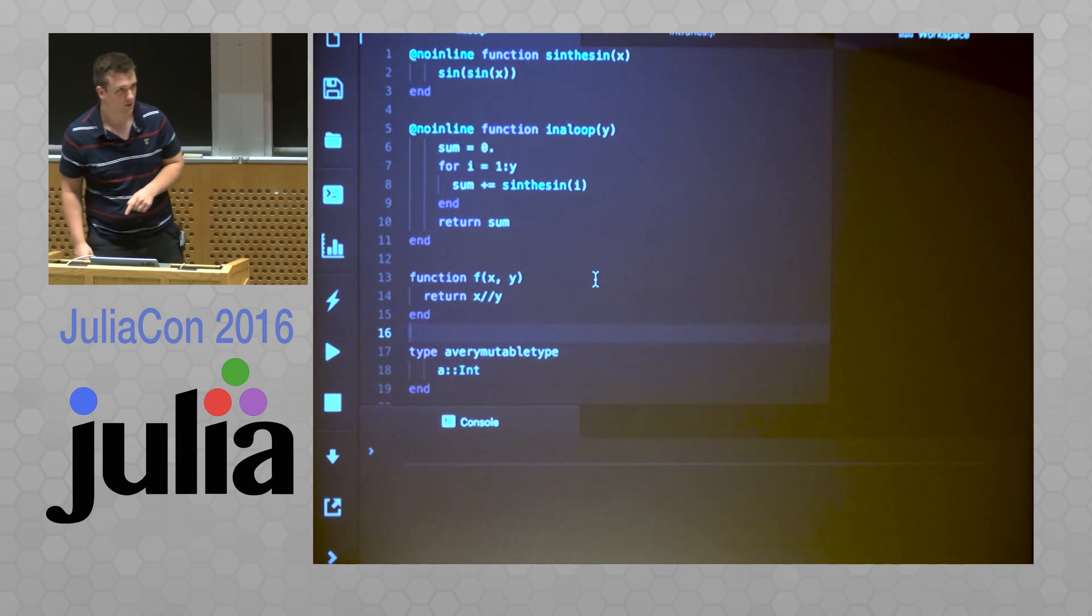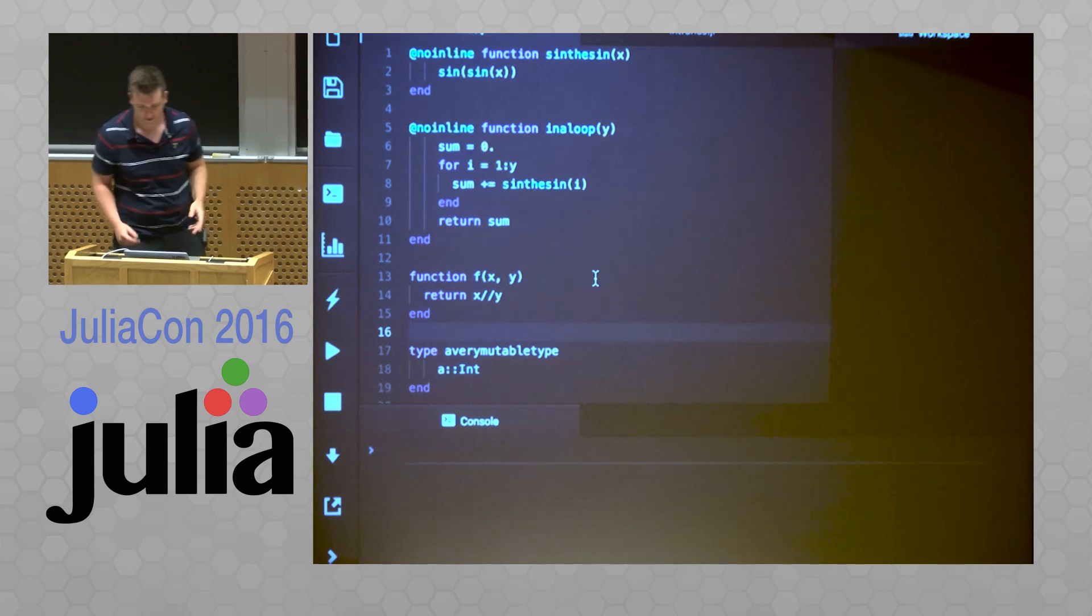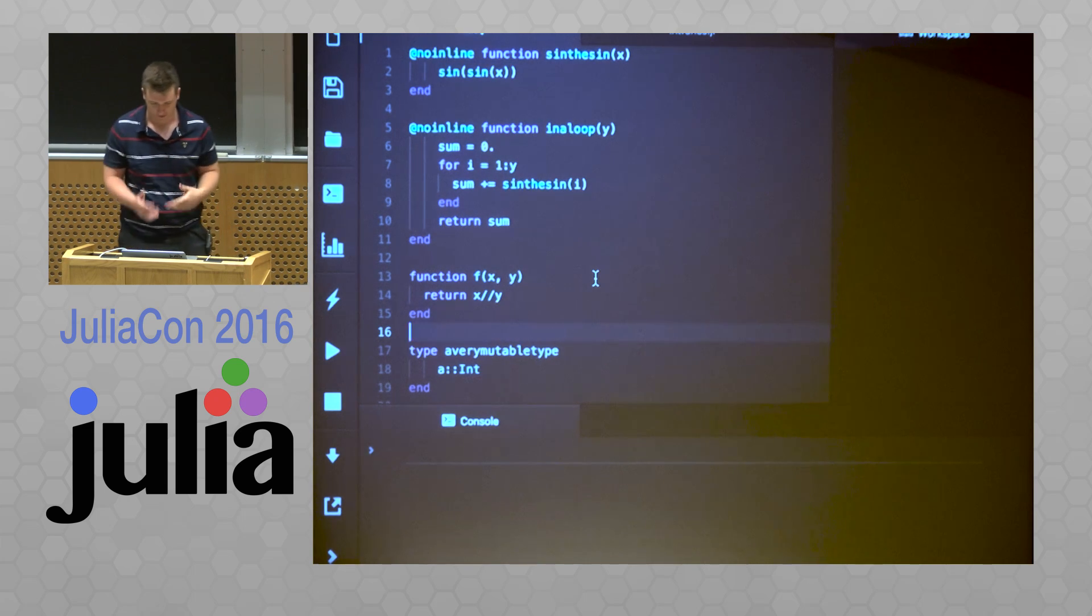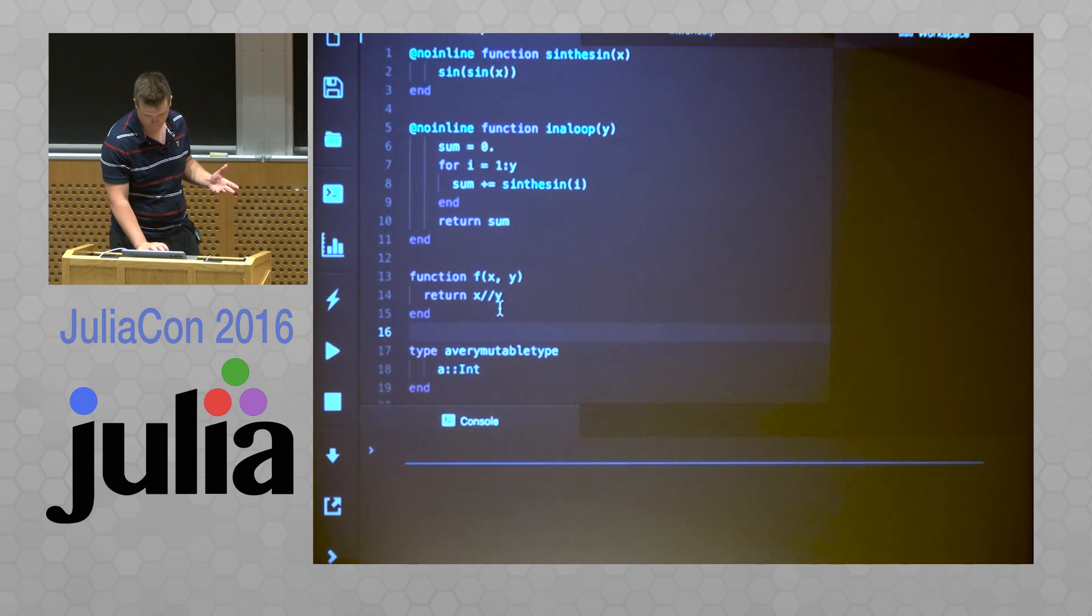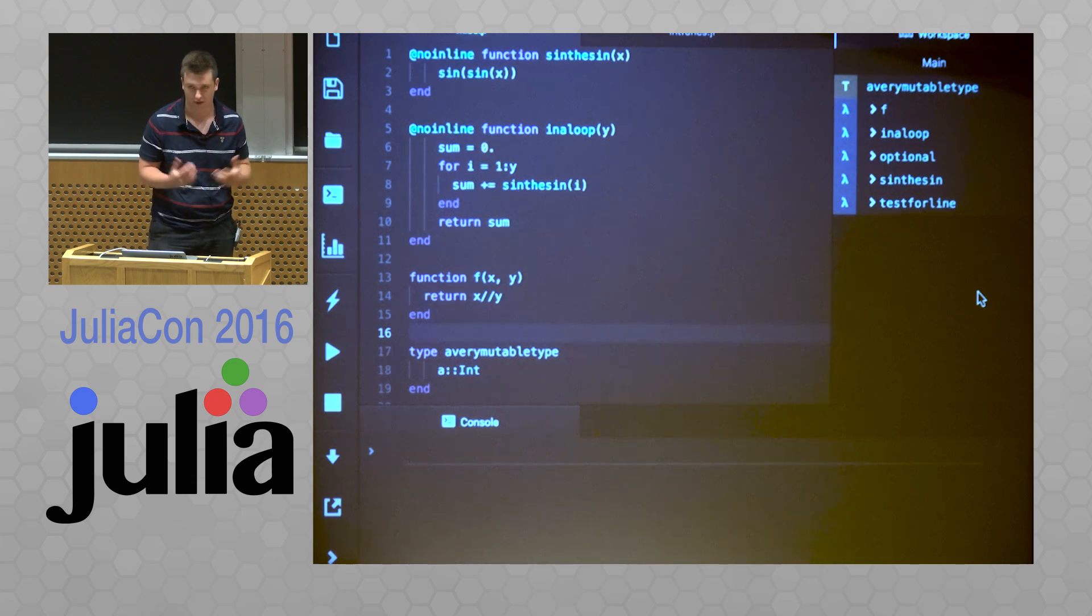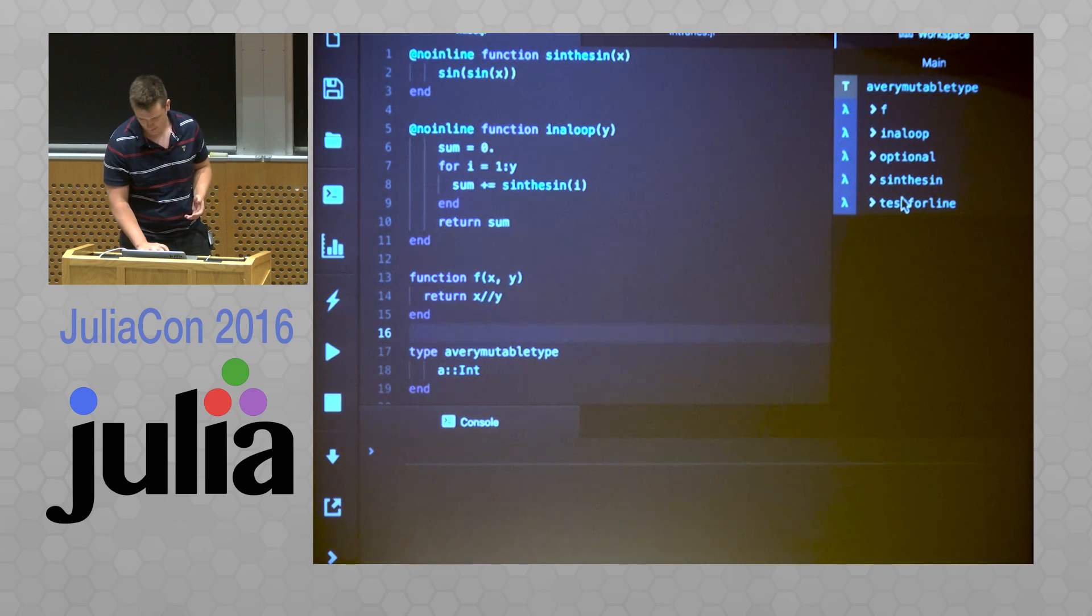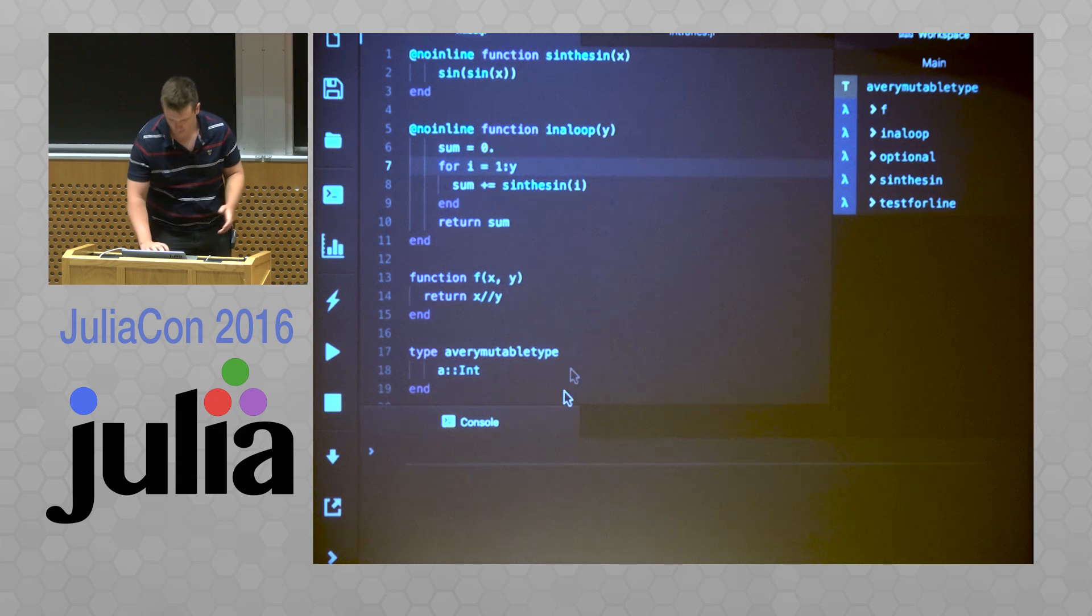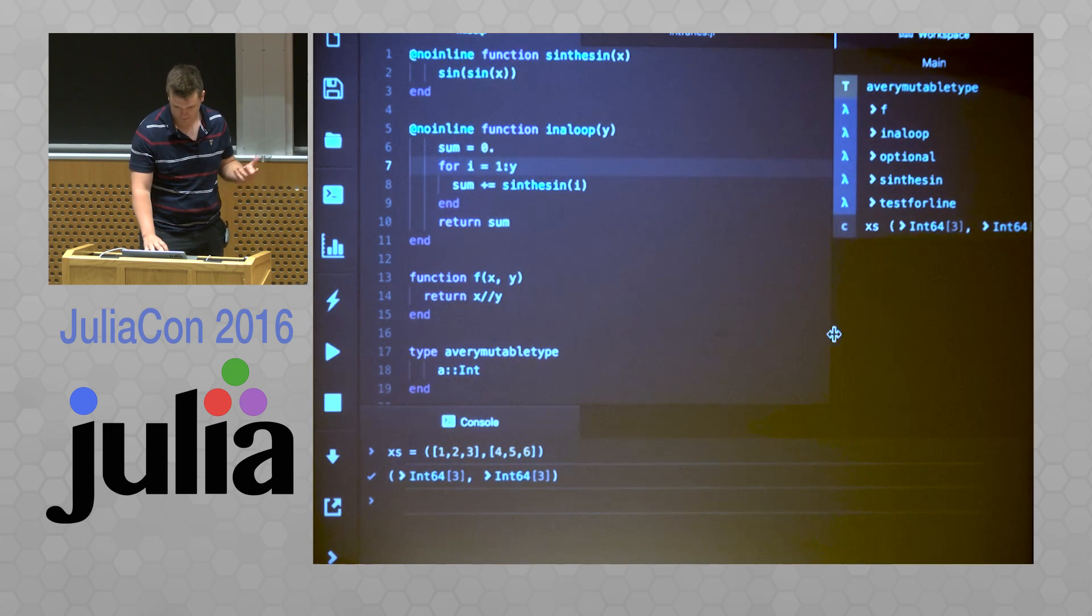So the main thing that's new in the new release of Juno is this over here on the right, left, right, your left, I don't know, the workspace, which is going to show you variables and things. So what I'll do is I'll evaluate this file here by pressing the run button. And what we get over here is a view of the variables we have. And maybe you can start to see how this is going to come into view later.